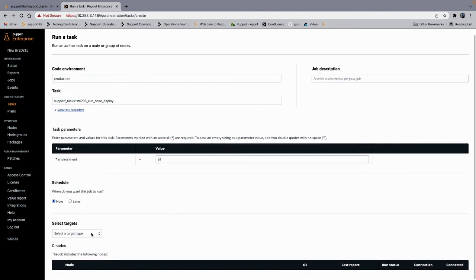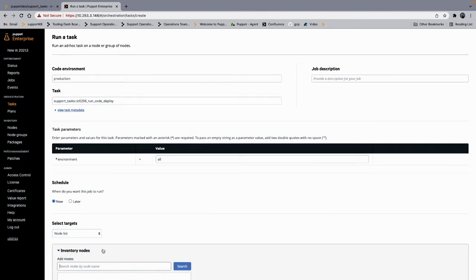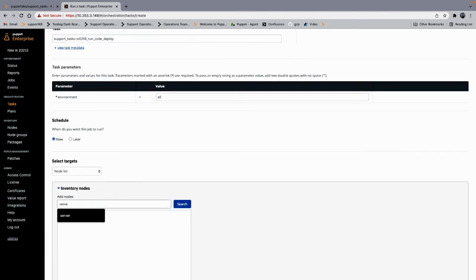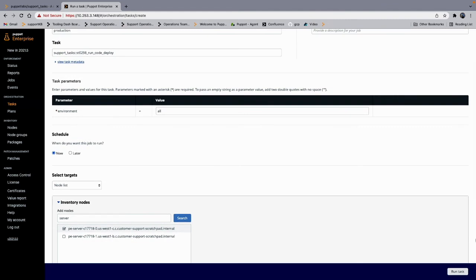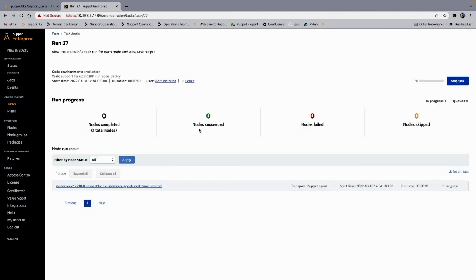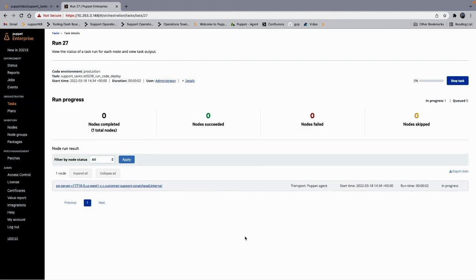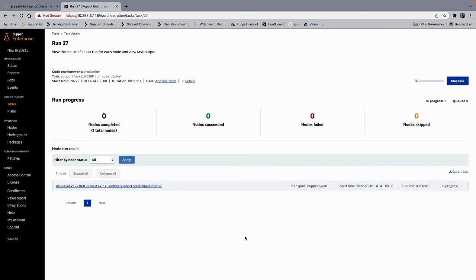You're going to want to select a target type. You should only run this task against your primary server where you would normally do a code deploy. It won't do any harm if you run it against the other types of server, it just won't work—it'll error out. So we'll run task.